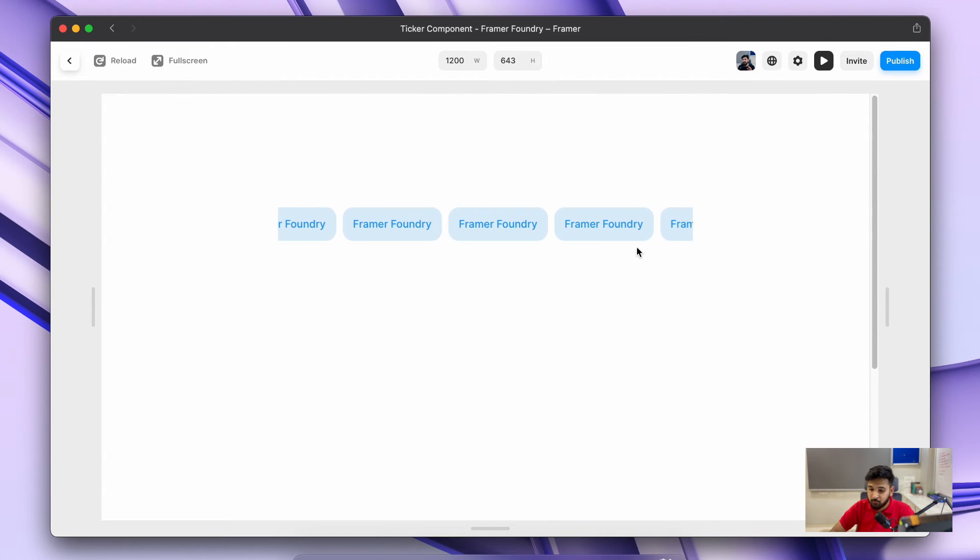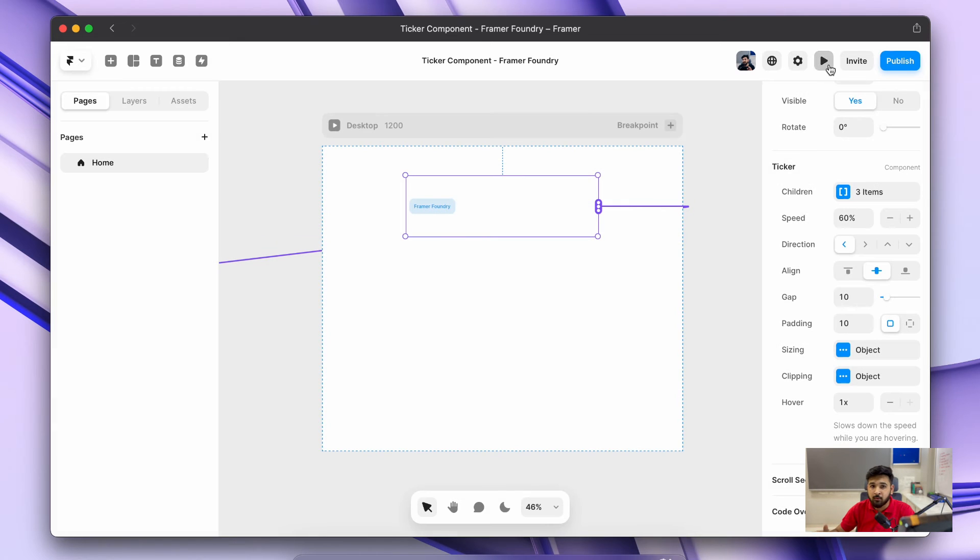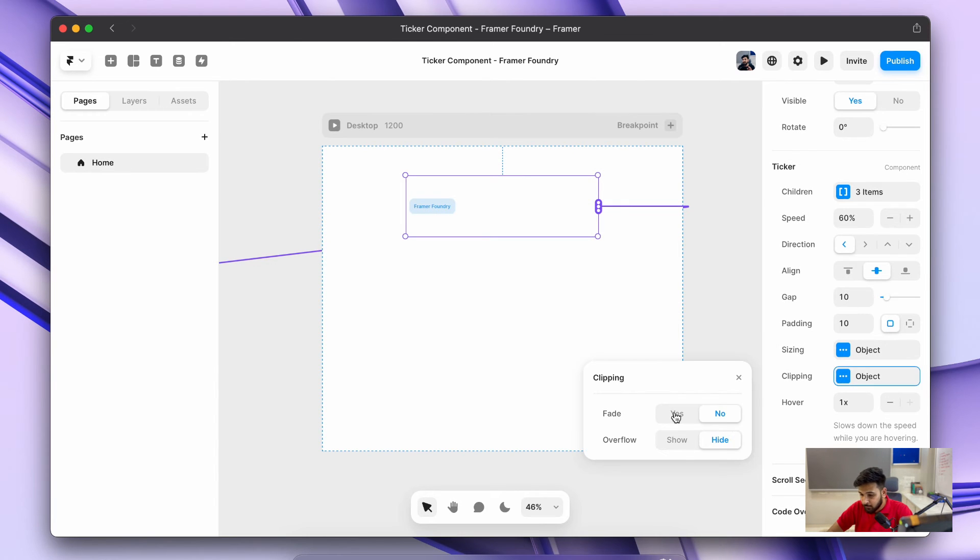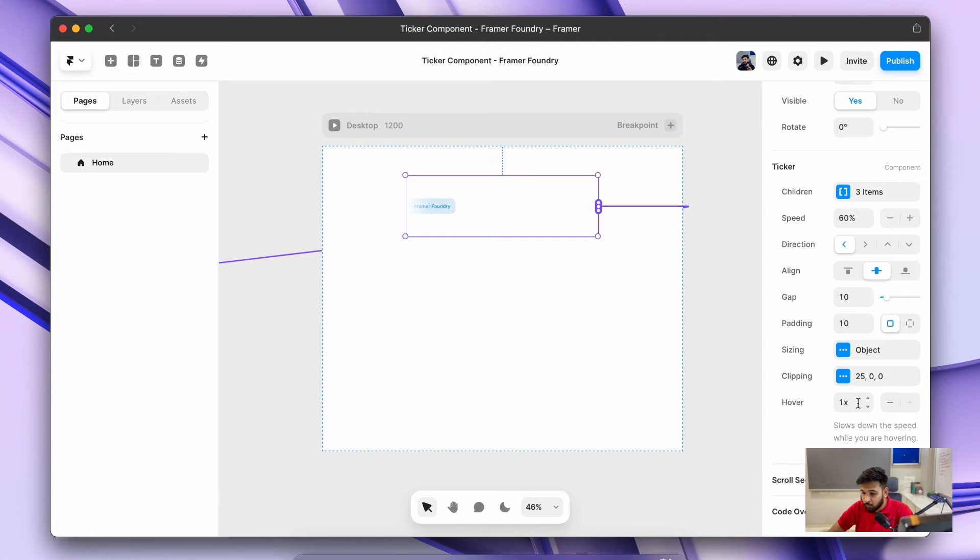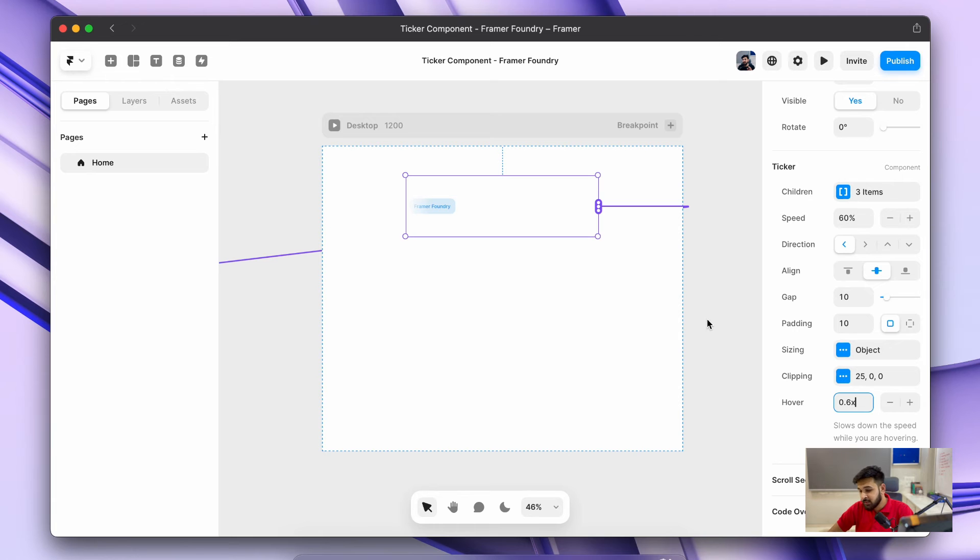It basically hardens up the edges, and if you want you can add it back. Then we have an option of hover. This basically helps us determine whether you want to increase or decrease the speed when the mouse is hovered on this ticker effect.